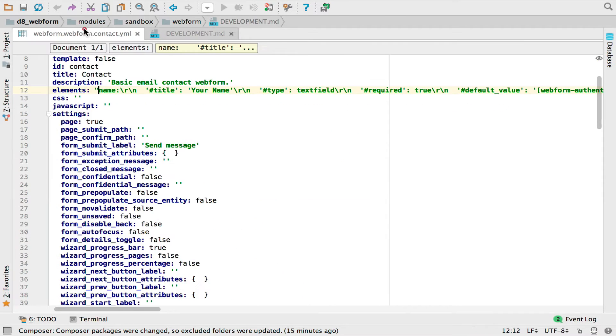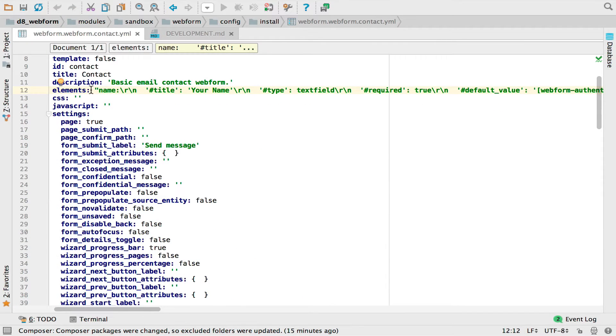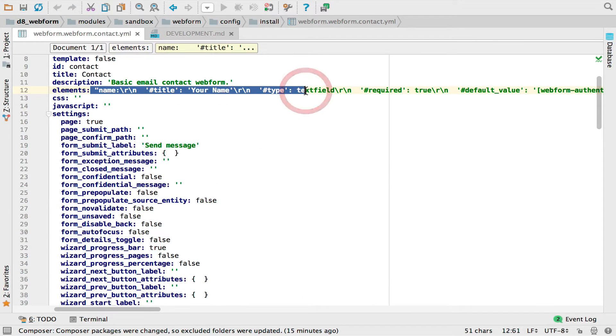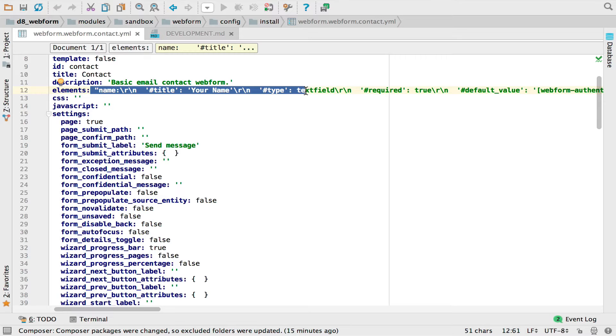I'm going to switch over to the config and you're going to notice something where everything's been updated and it's on one line. This is happening because I'm using core to export the YAML and it doesn't recognize tidying, which is what I'm going to show you next.